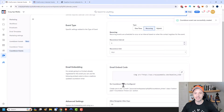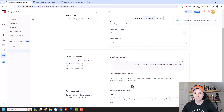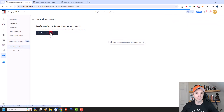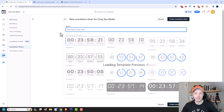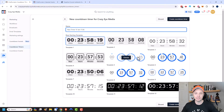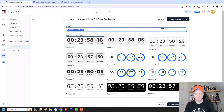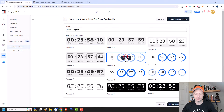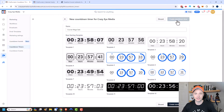Now it's saying that I don't have any countdown timers configured, so I need to come over to Countdown Timers and create one. There are several templates to choose from, and we can also give it a name — I'm going to say 'Course Mega Sale.' We'll select one of the templates and click Create Countdown Timer.